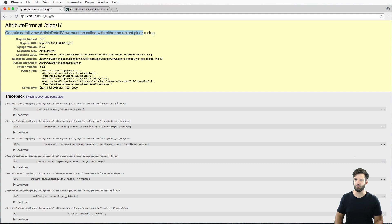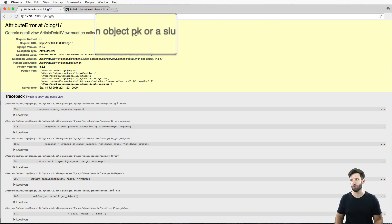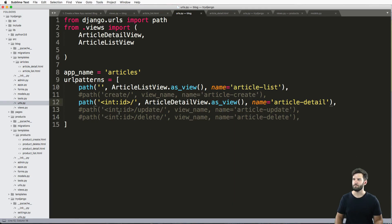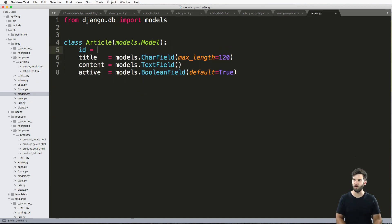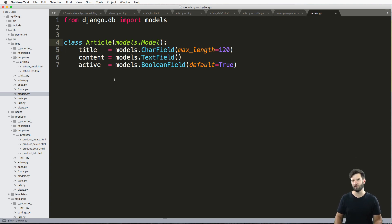So you can absolutely have your own lookup if you want. But by default, it's looking for the keyword argument of PK or slug. So those correlate to different fields in the model. So PK is also known as the ID field. So ID actually equals PK, but it stands for primary key. It's a little bit more advanced.